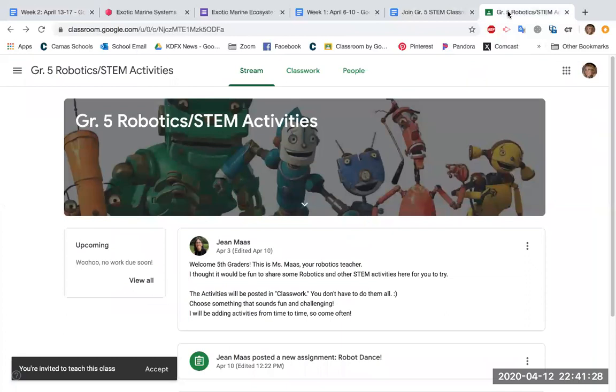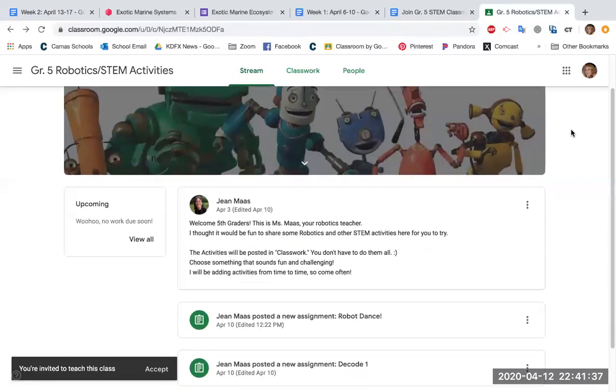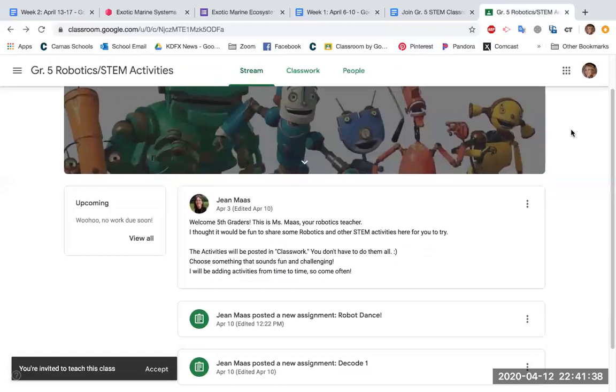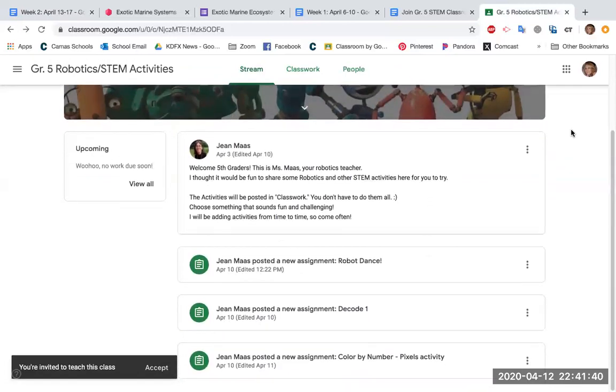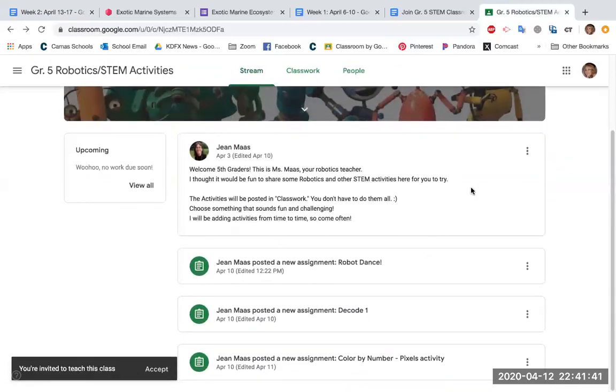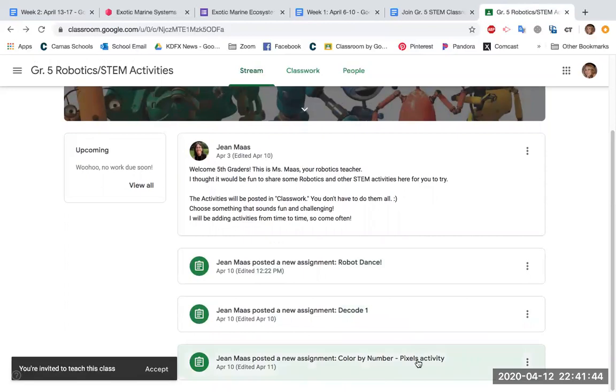So she is the one that brought the computers, the EV3 robot computers to our classroom. Some of you may have met her when she came by. So she has something there to introduce herself, but then she has three different lessons that you could choose from and do.